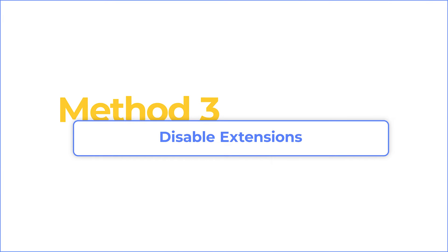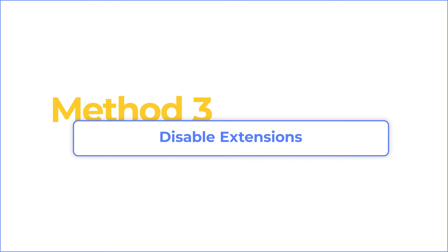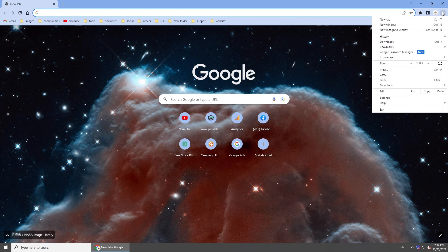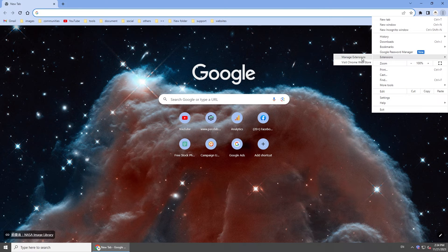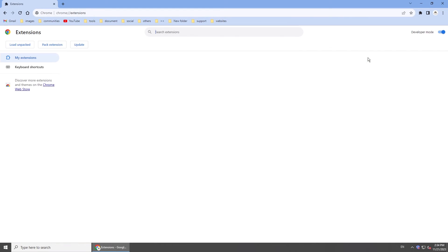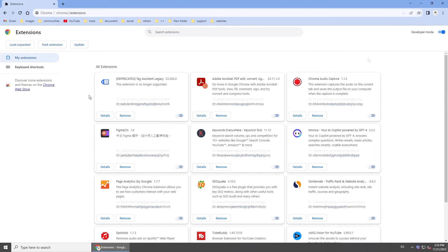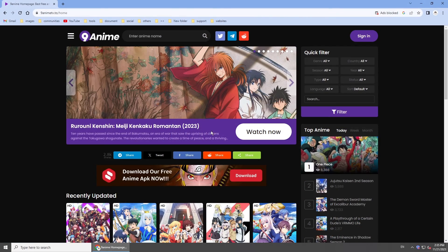According to some users, this issue could be caused by extensions. Click the action button, navigate to Extensions, and click Manage Extensions. Toggle off unnecessary extensions, restart Chrome, and play the video again.